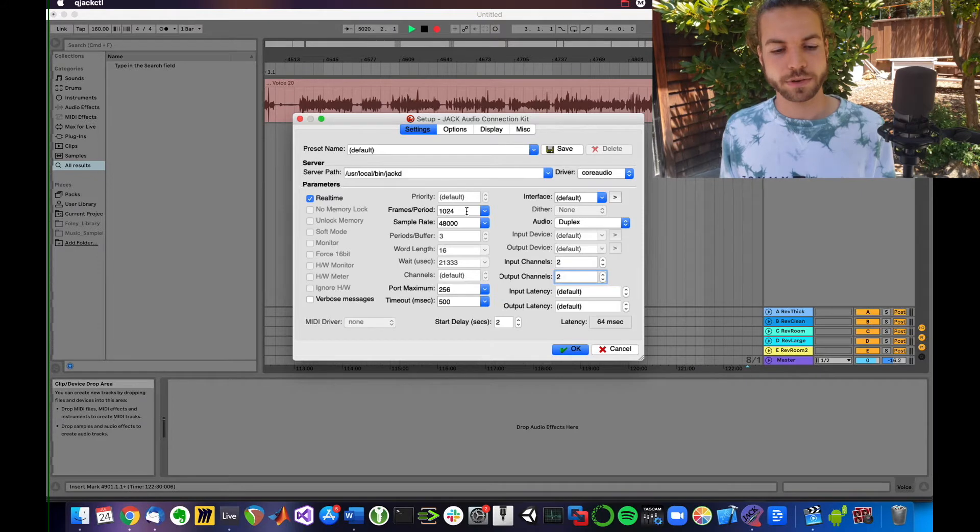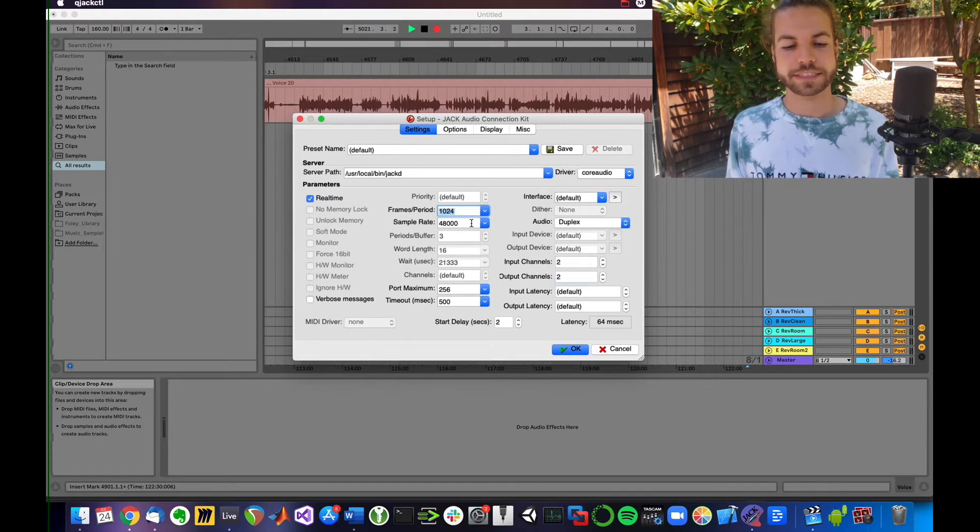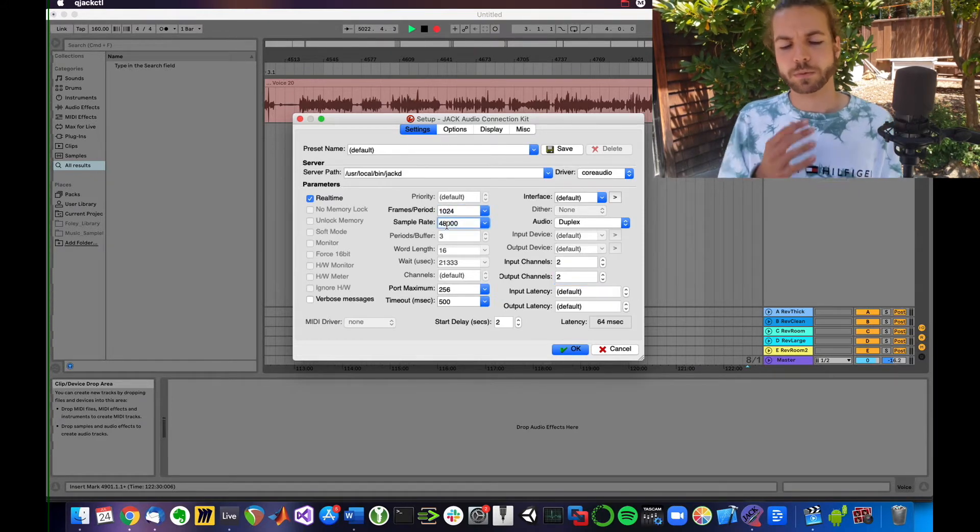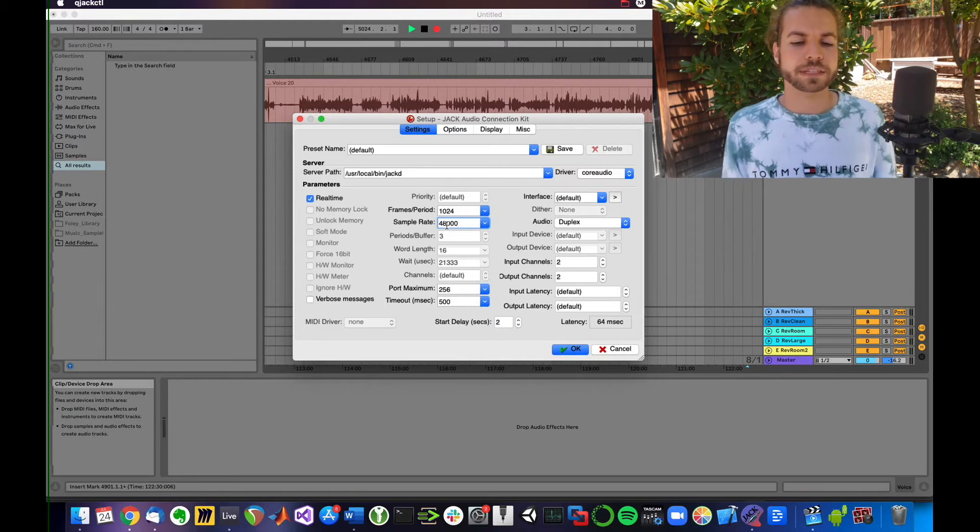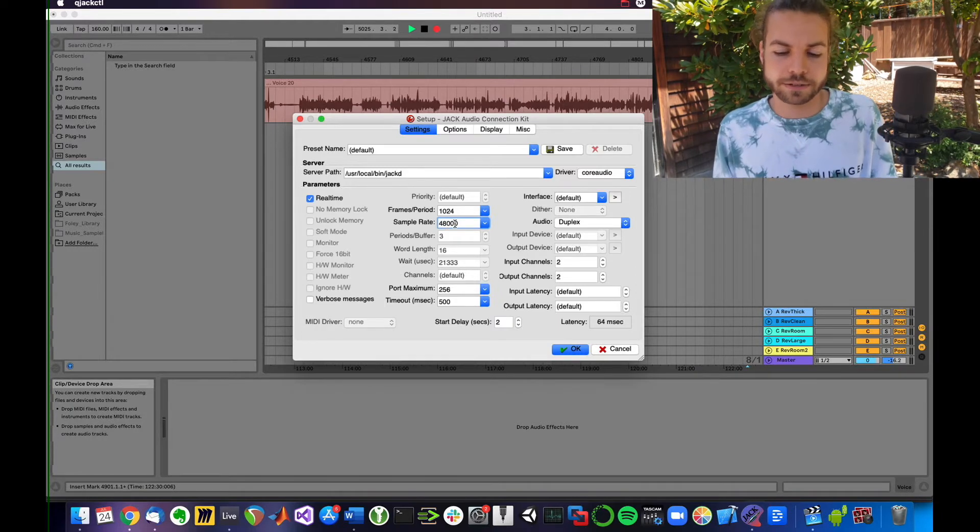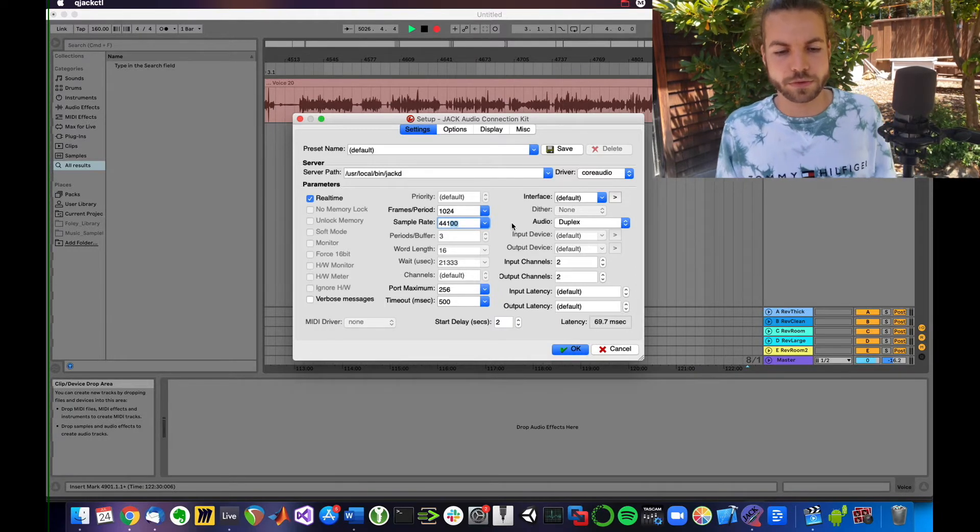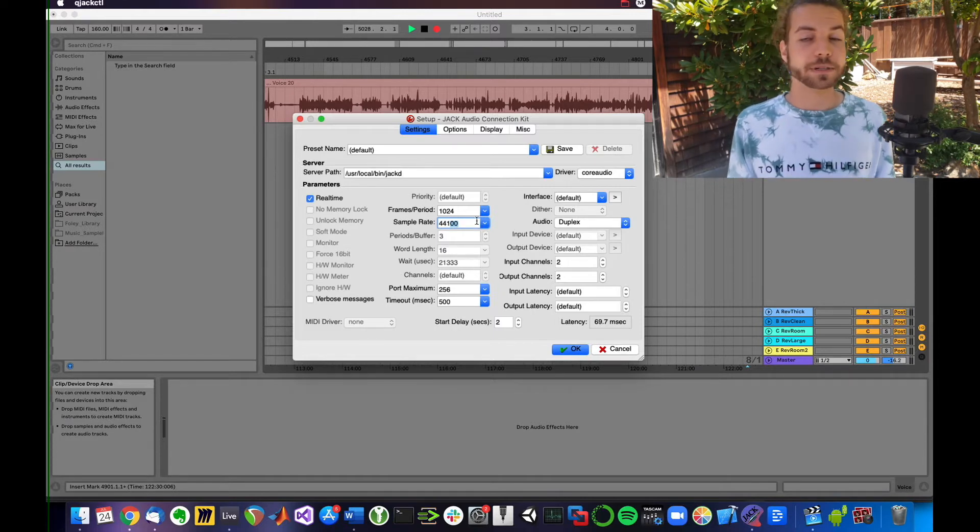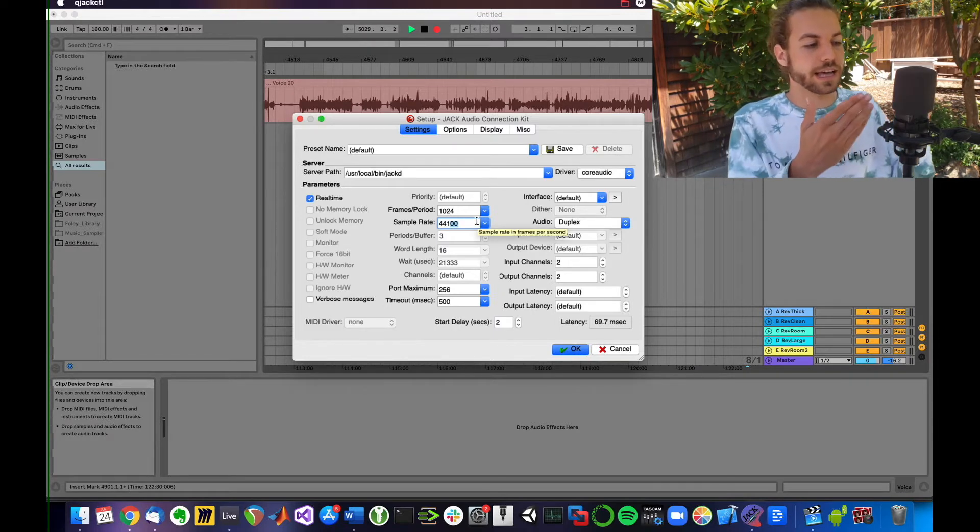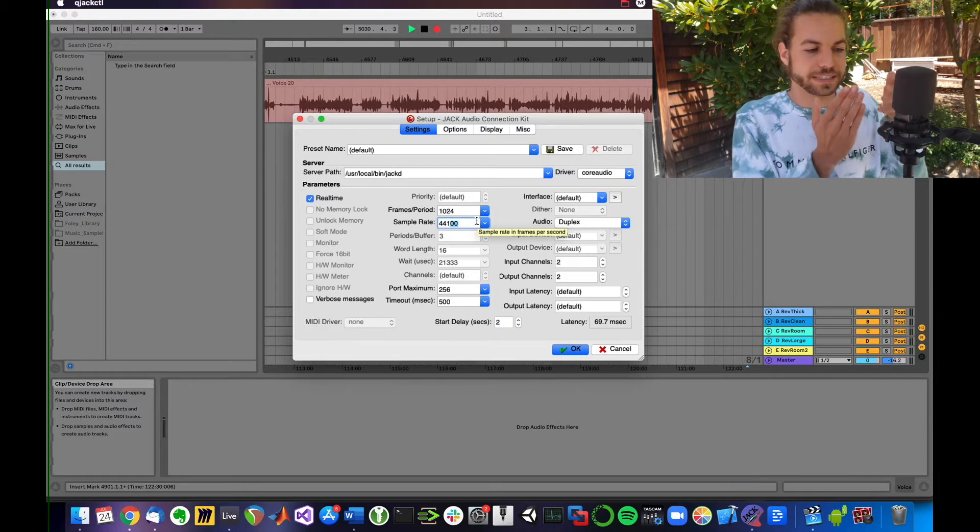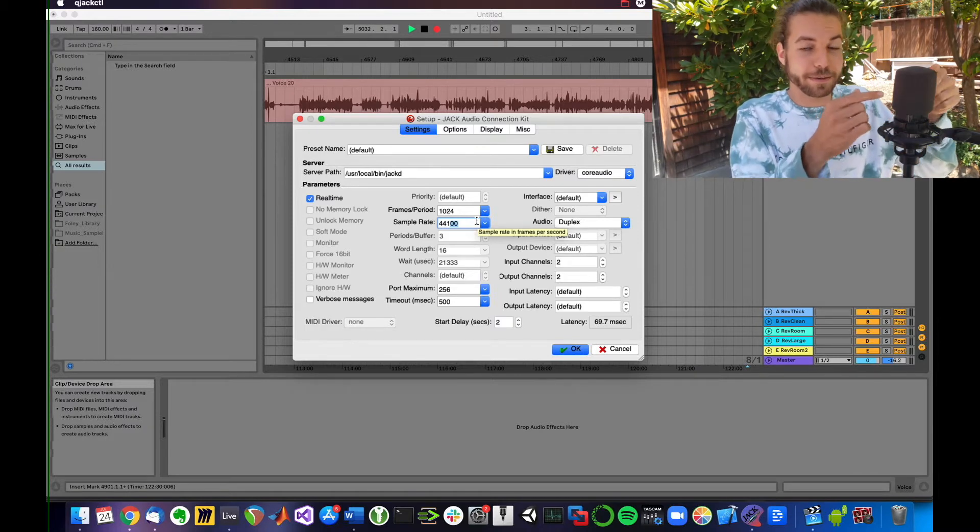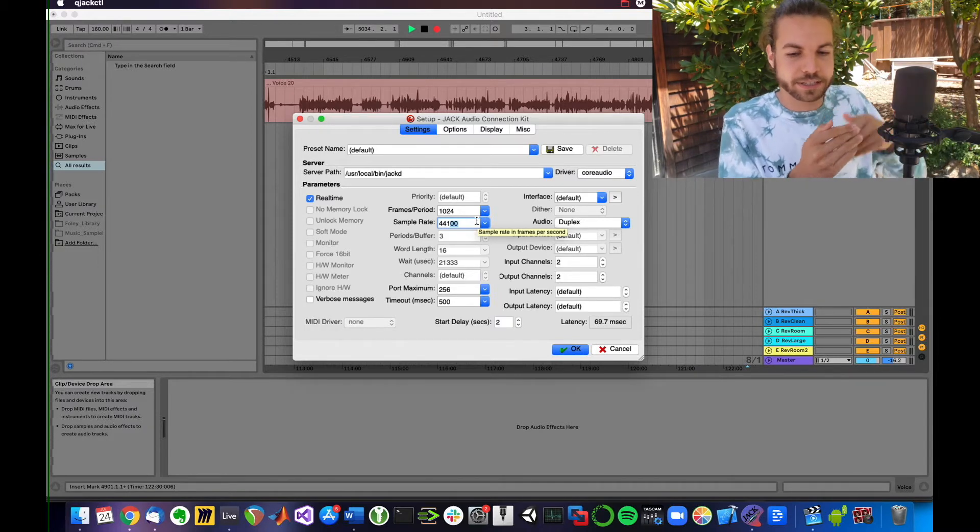Next, I want to look at frames per period and sample rate. First, sample rate. What is that? The sample rate is usually set to 48,000 or 44,100 samples per second, which is how often your audio interface saves the state of your microphone, what it's recording, the state of the diaphragm.